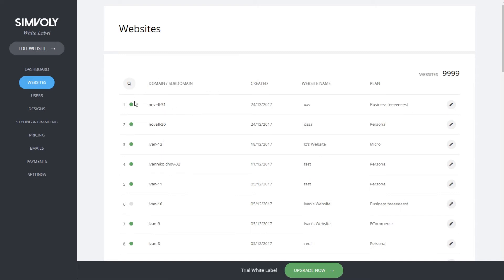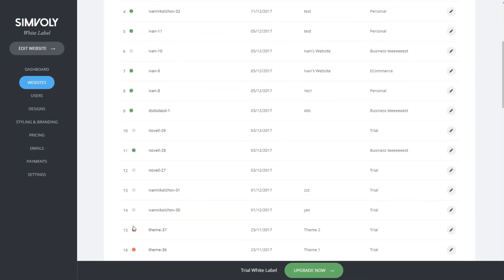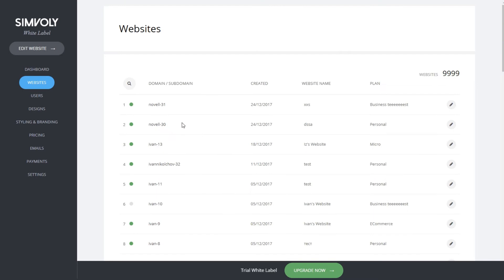Each website has an indicator. In this case, green is active, red is an expired website, and grey is trial.